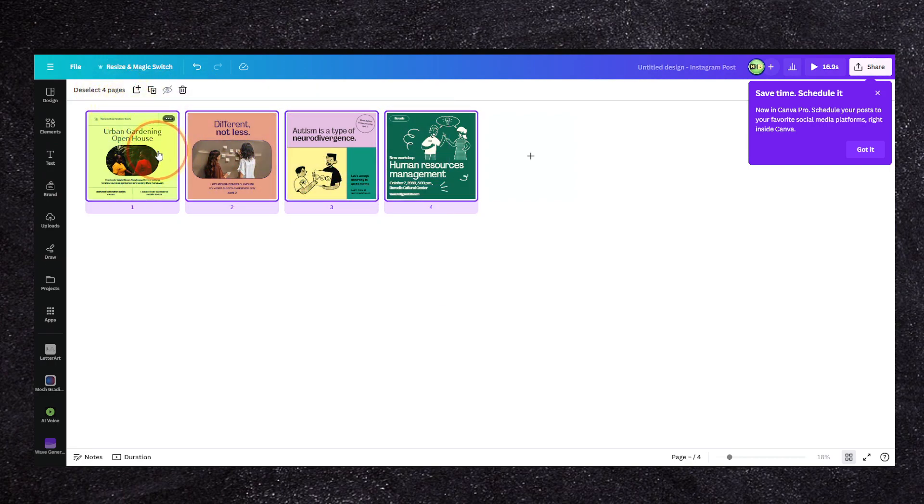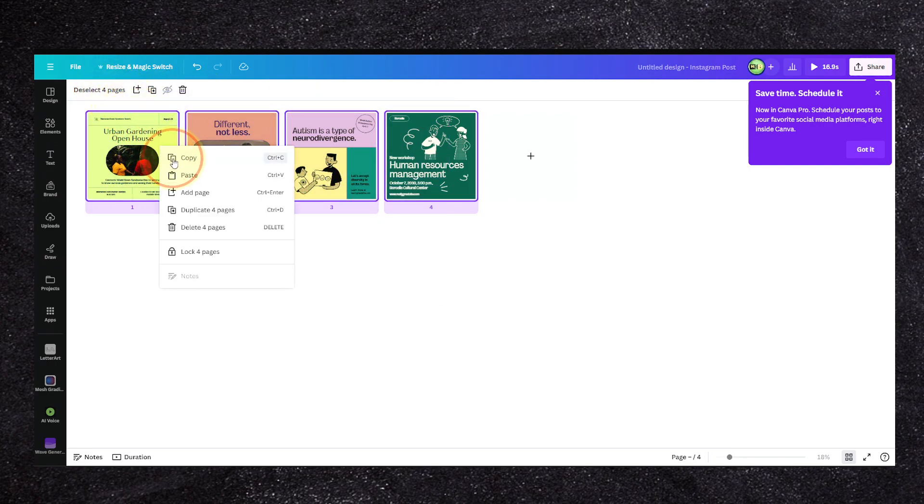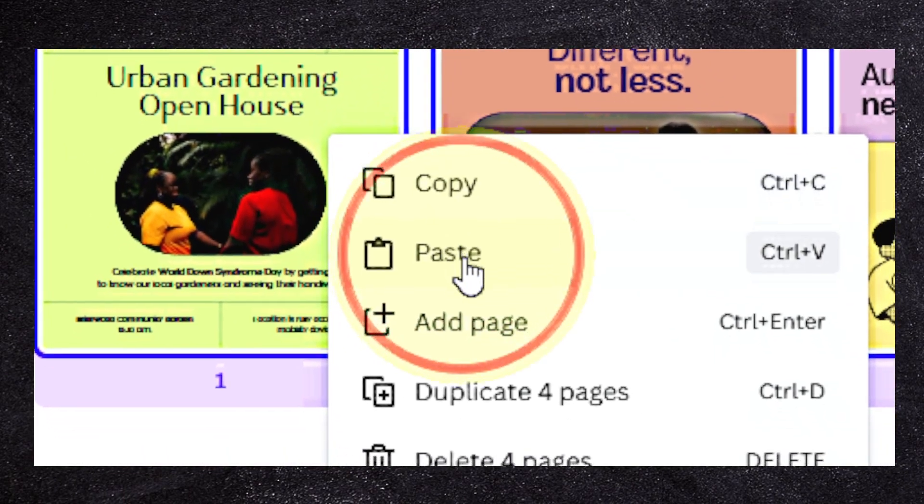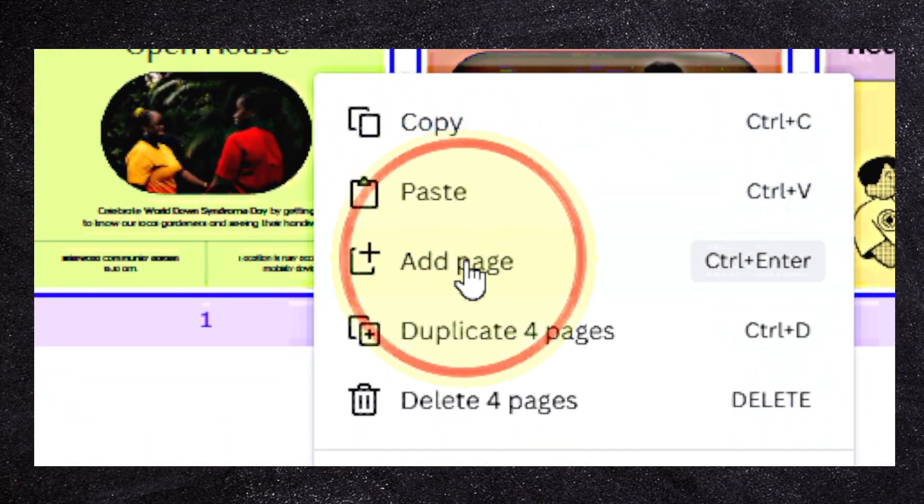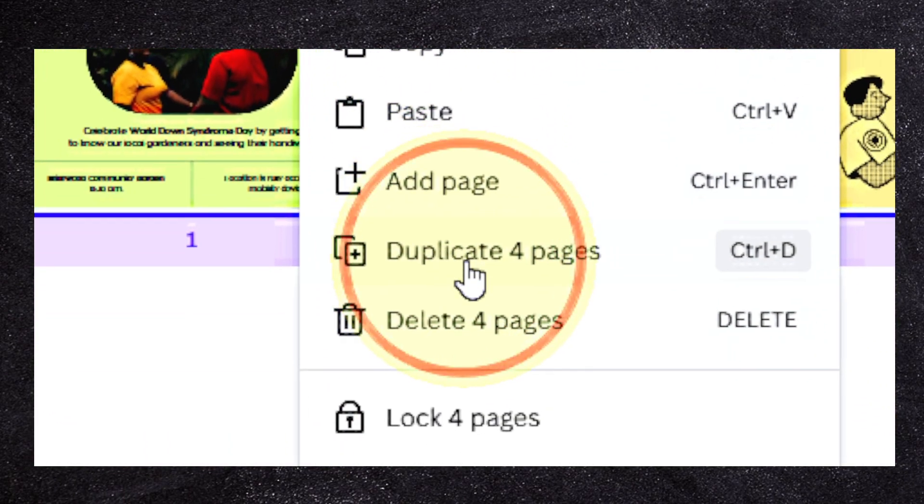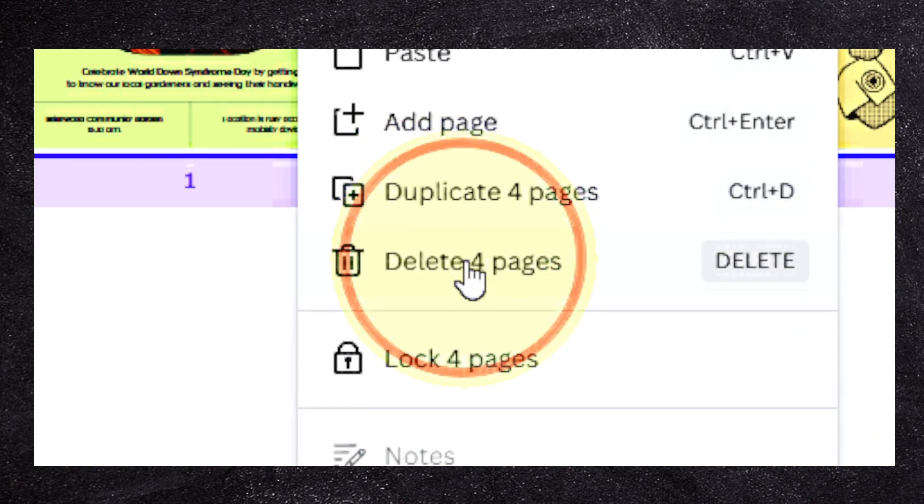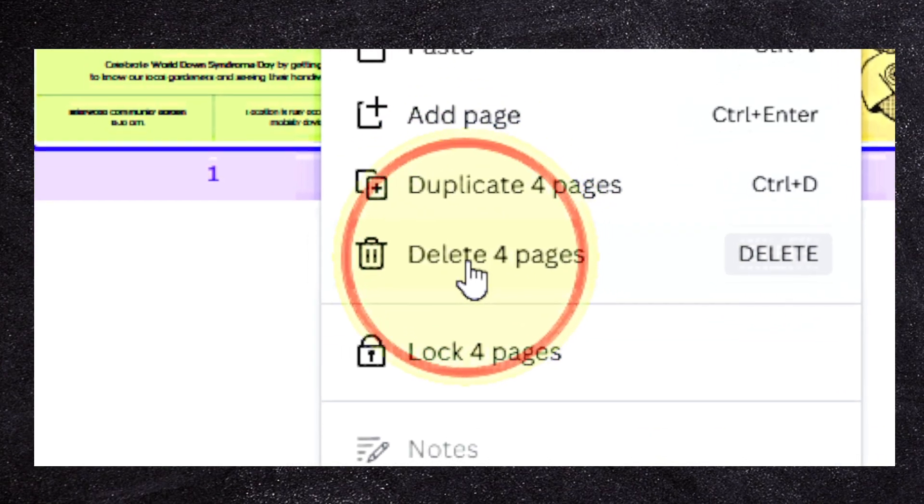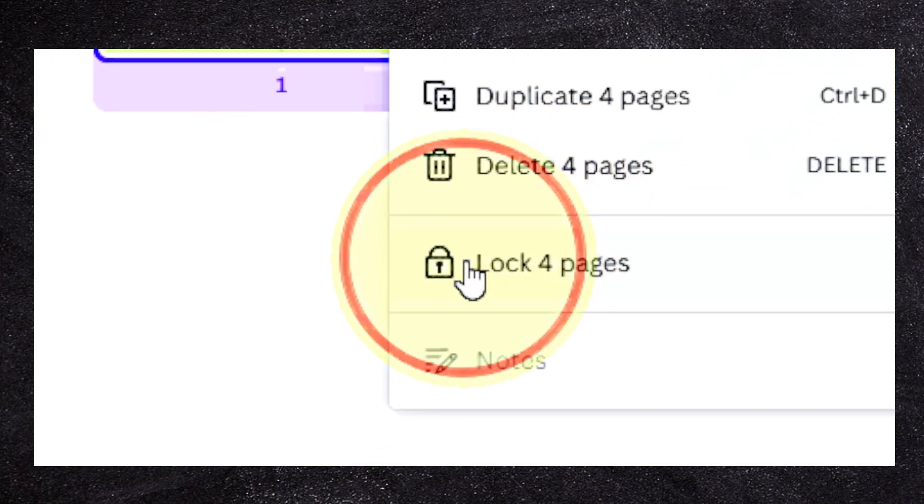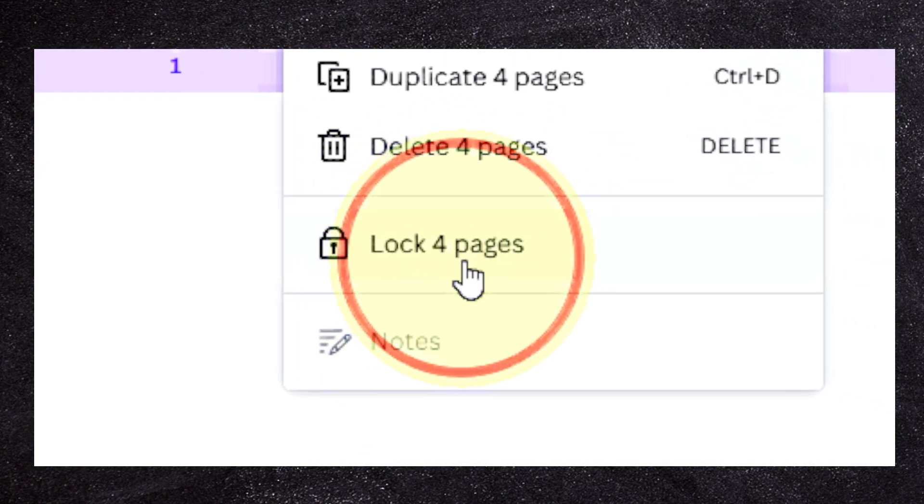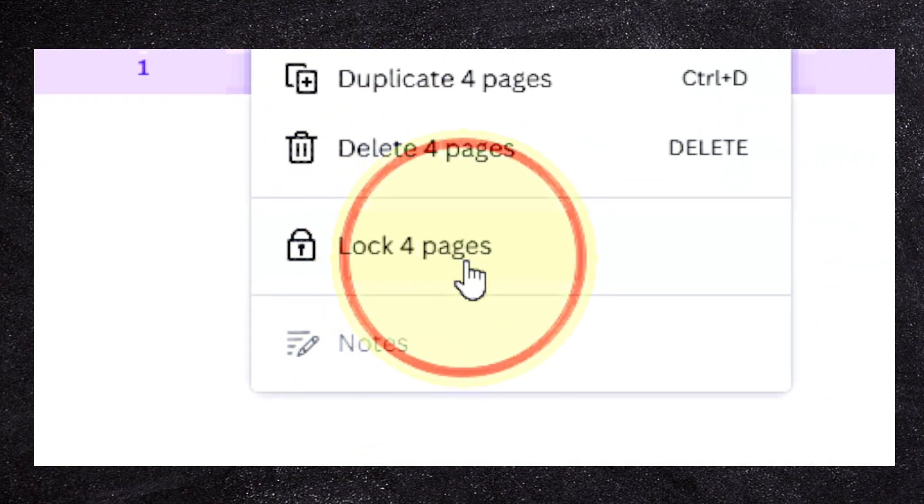Once you've selected all the pages, we can copy, paste, add page, or duplicate all four pages, or we can delete all four pages, or we can lock all four pages.